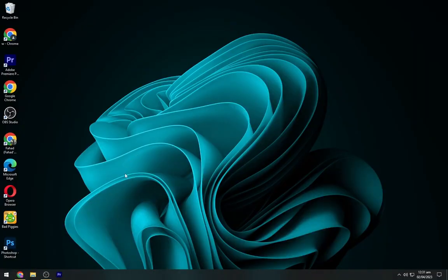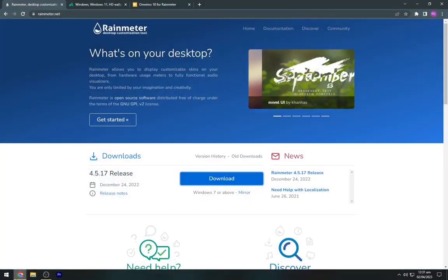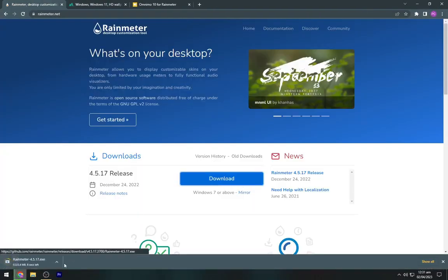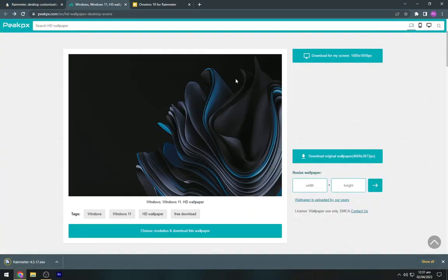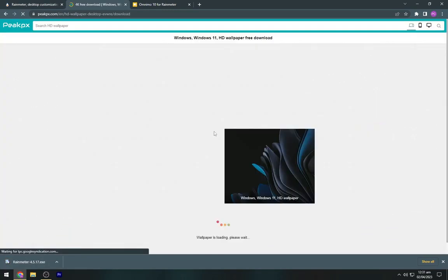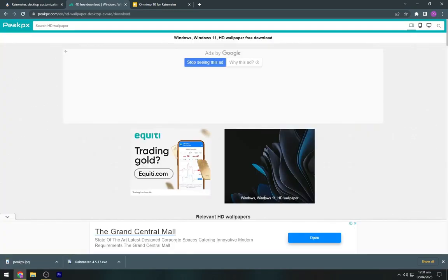So firstly we will download all the required files. Head to the description below and navigate to the first link. Now download the Rainmeter from here. Navigate to the second link and download this wallpaper from here.